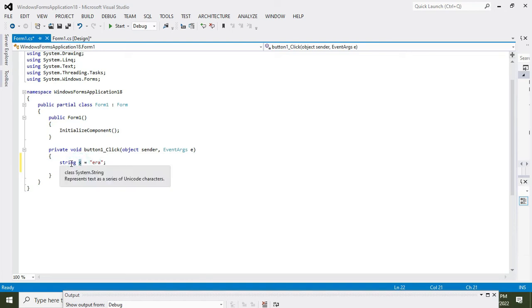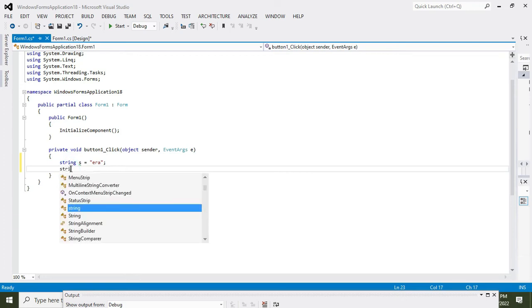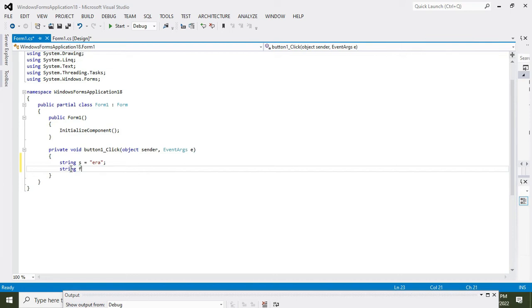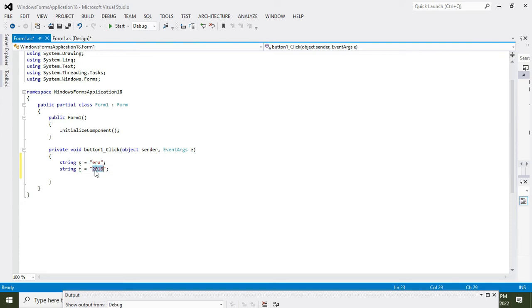Now what about the second one? String f is equal to 2018. So this is also string. Why it is string? Because it is within these quotation marks.